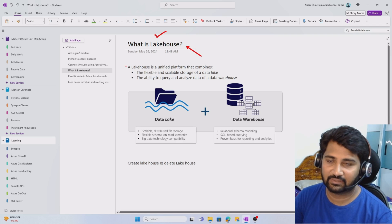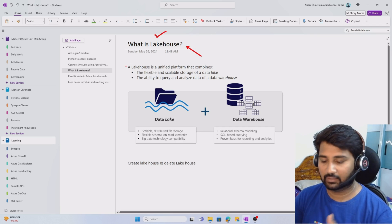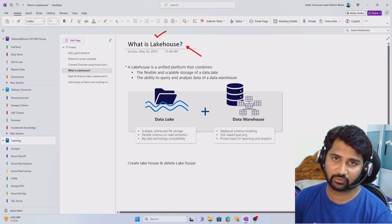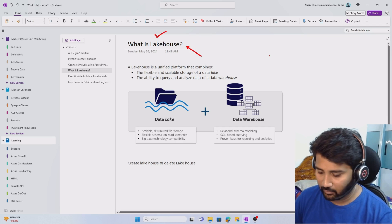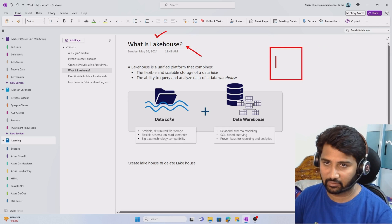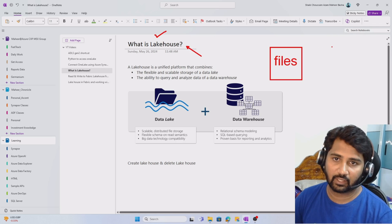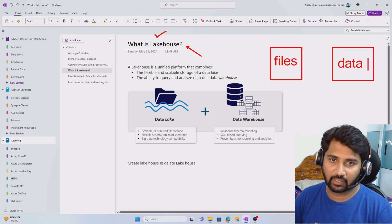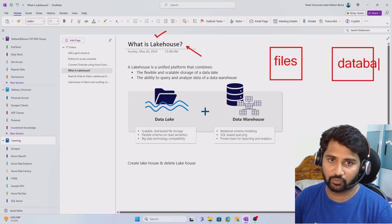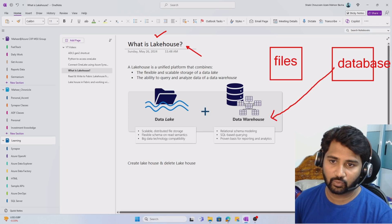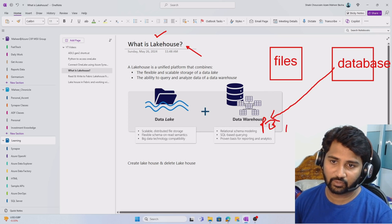For a simple way to understand this, imagine that Lakehouse is the data lake storage which has big data storage capability plus the analytics capability related to data warehousing. Generally in real time, you will have a data lake storage gen 2 where you keep all your big data files, and then you move all that data into some warehouse — a database or data warehouse. Once you have the data in the data warehouse, you can do Power BI reporting and analyze the data.